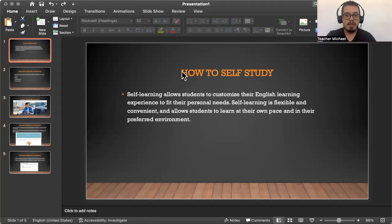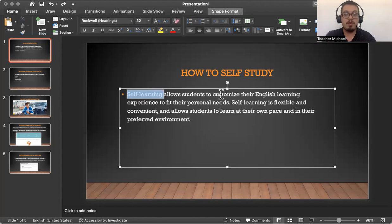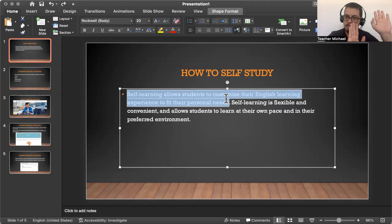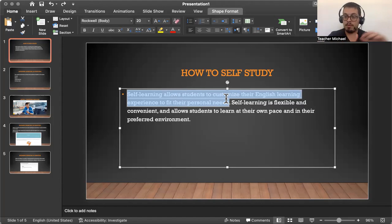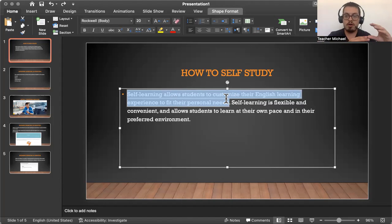So today's lesson will focus on how you should practice. Let's go on to the first slide. The first slide is how to self-study. Self-examination allows students to customize their English learning experience to fit their personal needs. So what I have in this lesson for you, you can customize it the way you want to. If you wanted to focus on grammar instead of listening, you can do that. But this is mostly for students who don't have a structure for their self-study.